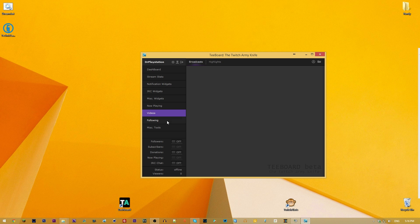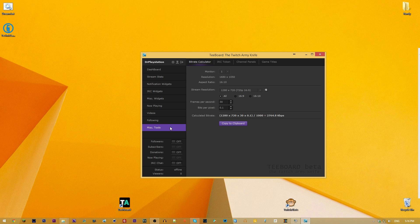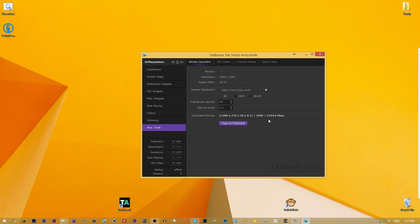The Following section shows who you're following. The misc tools section lets you input your stream resolution to properly format pop-ups, and you can calculate your bitrate so you don't exceed your limit. You can run a speed test for your internet and figure out exactly how high you can go with resolution and frames. Your IRC token is also here.